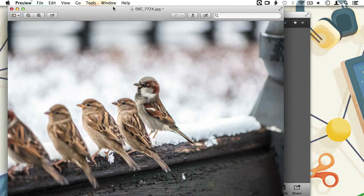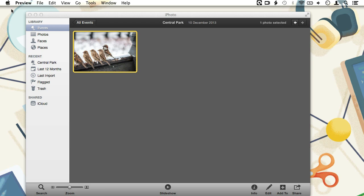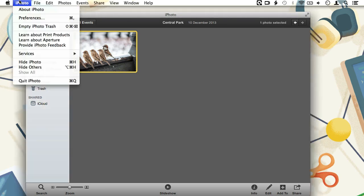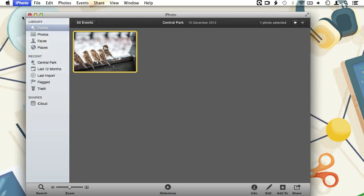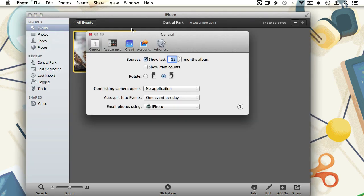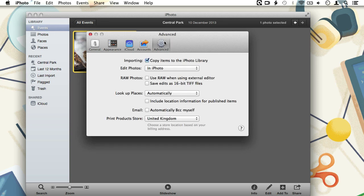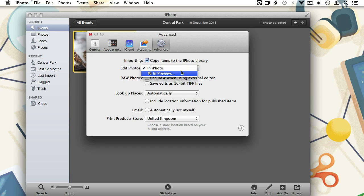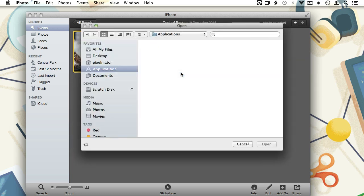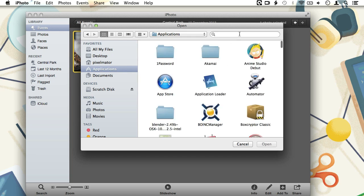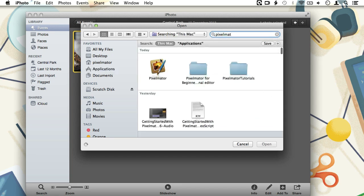But we can change this to another image editor if we want to, like our favorite image editing app, Pixelmator of course. We can do this by going to the iPhoto preferences. We open the advanced tab and there we see the setting edit photos which is now set to in iPhoto. Let's open the pull down menu and click on preview. We can now choose another image editor of choice from the window. Which in our case will be Pixelmator.